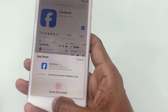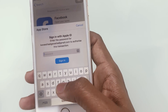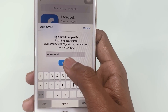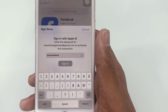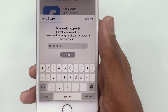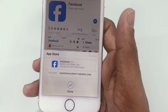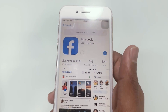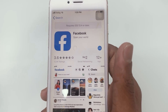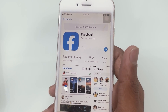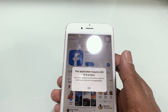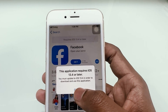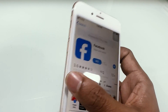I am going to download the Facebook app from this iPhone 6 with iOS 12.5. We can see the Facebook app requires iOS 13.4 or higher iOS version to install on this device.